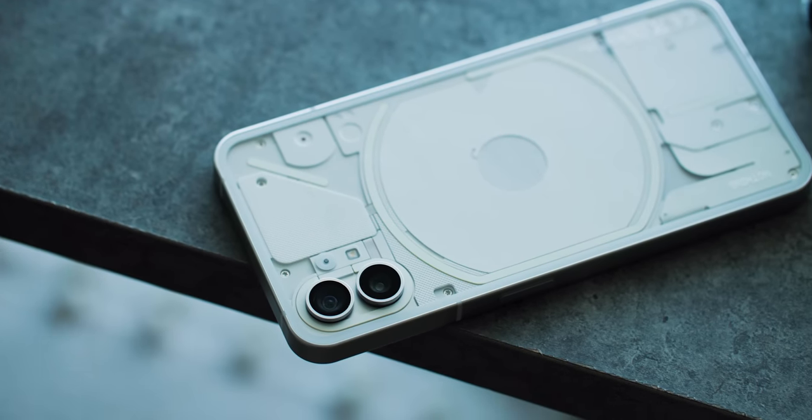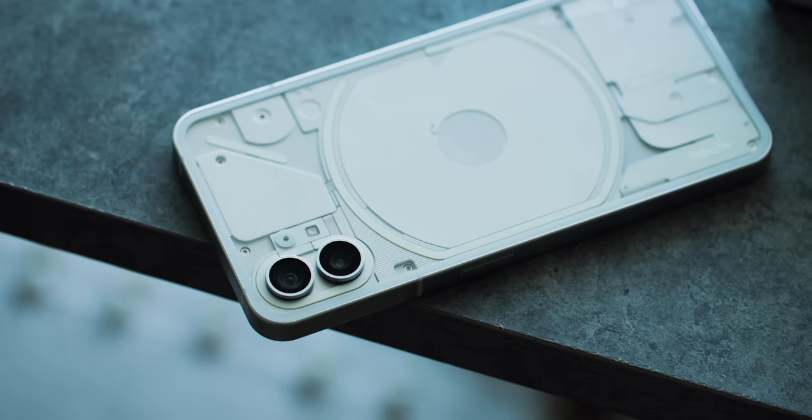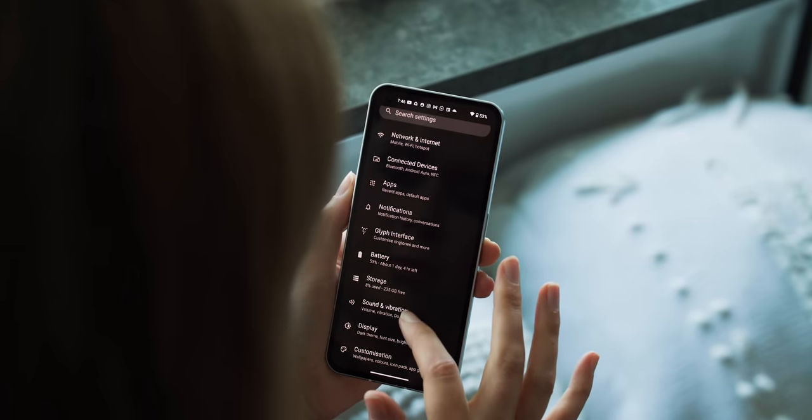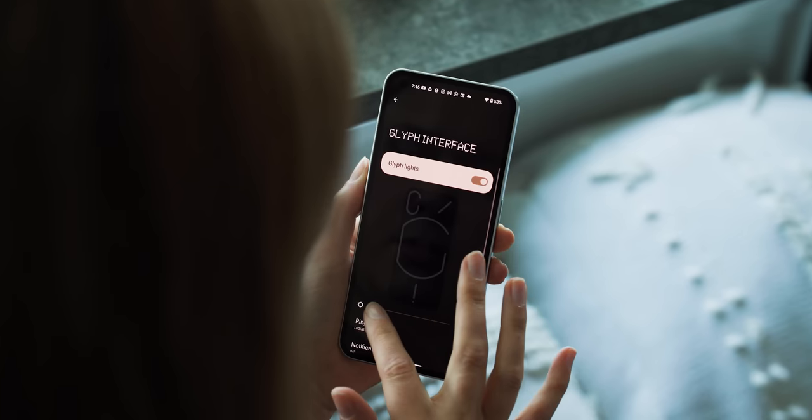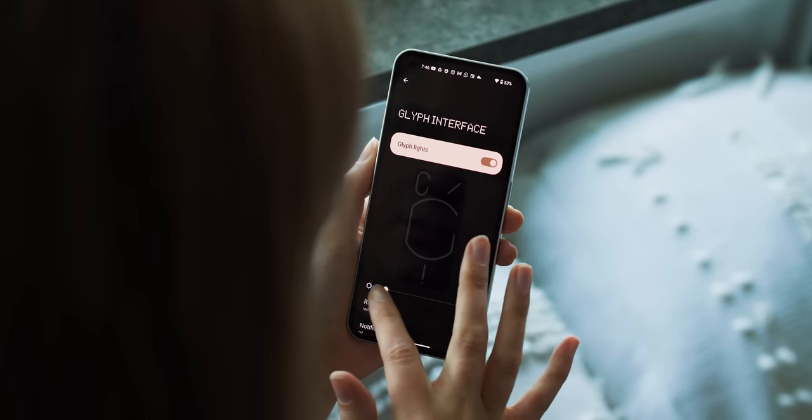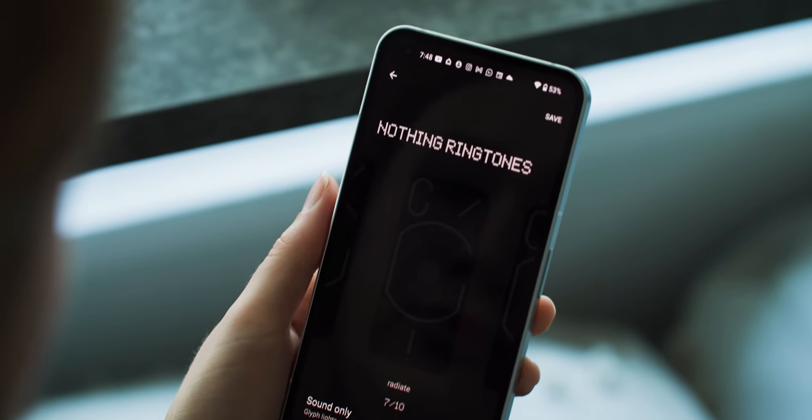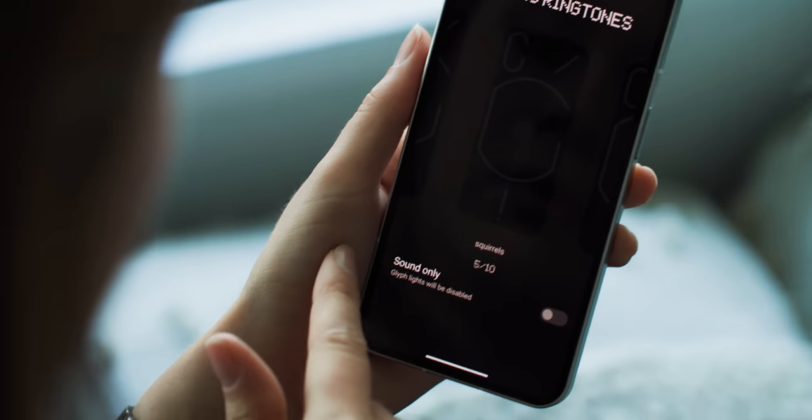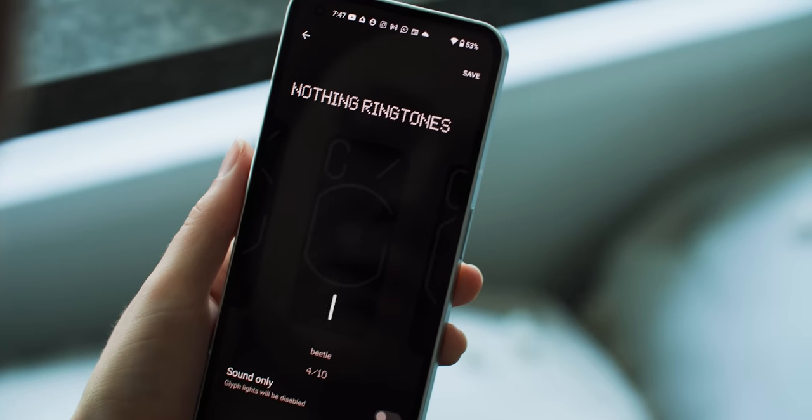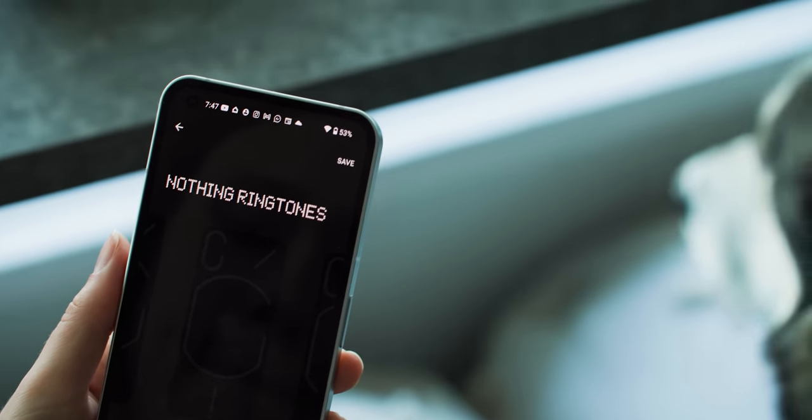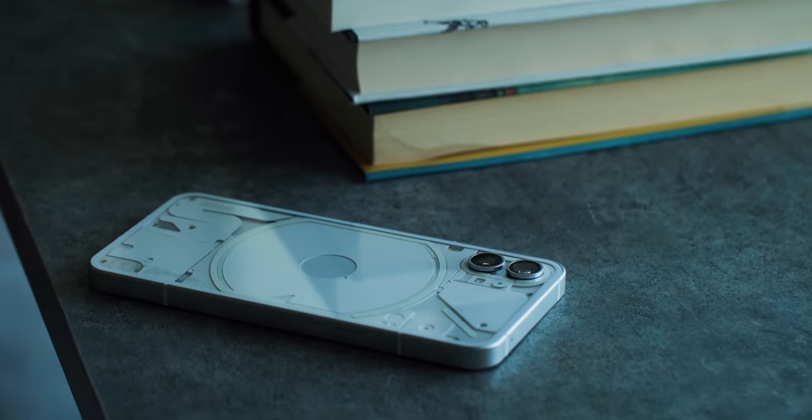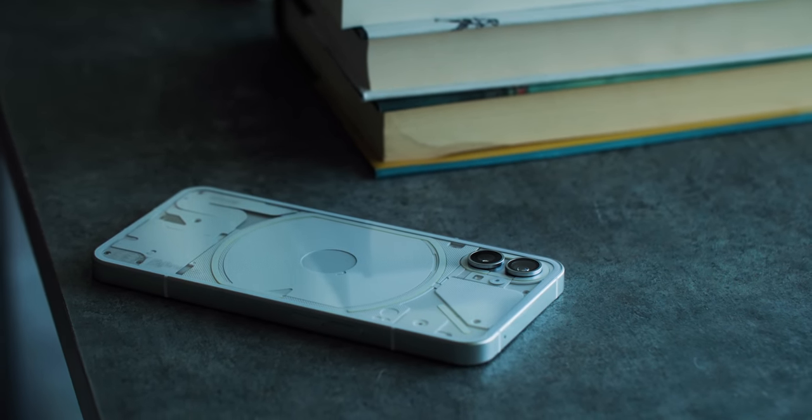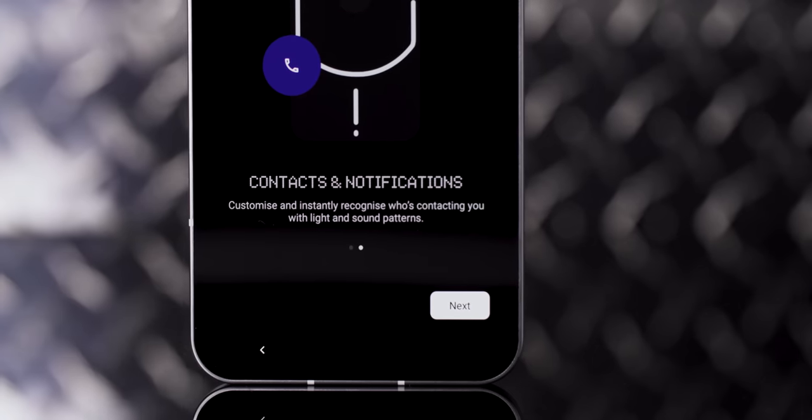For starters, they're really bright at default settings, but you can adjust this if you want. There are 20 different glyphs, 10 ringtones, and 10 notification alerts, and you can assign them to different contacts and alert sounds. You can pick one glyph for all of your alerts, or if you want to get really fancy, you can assign glyphs to specific app notifications.